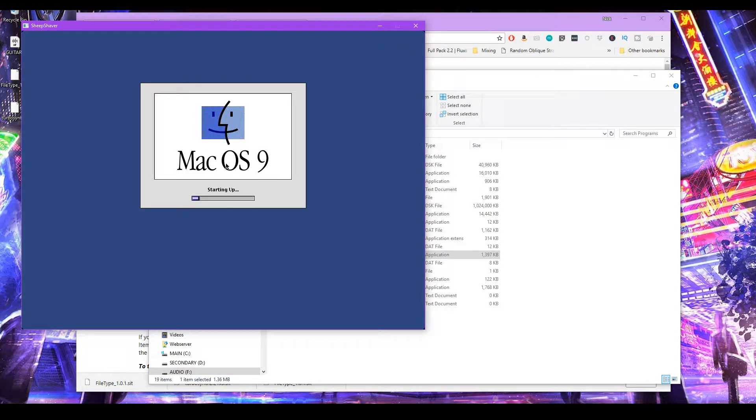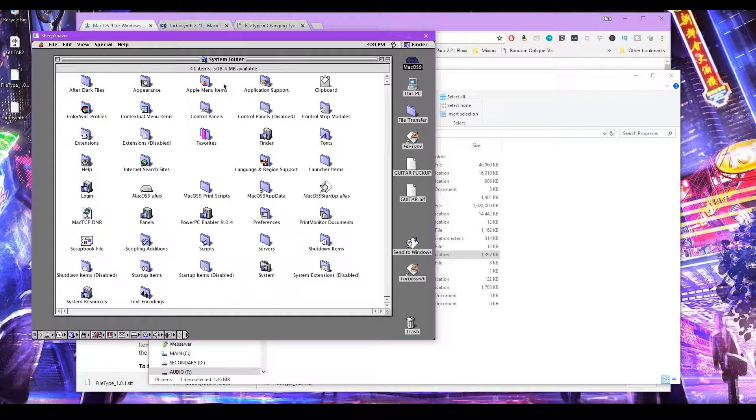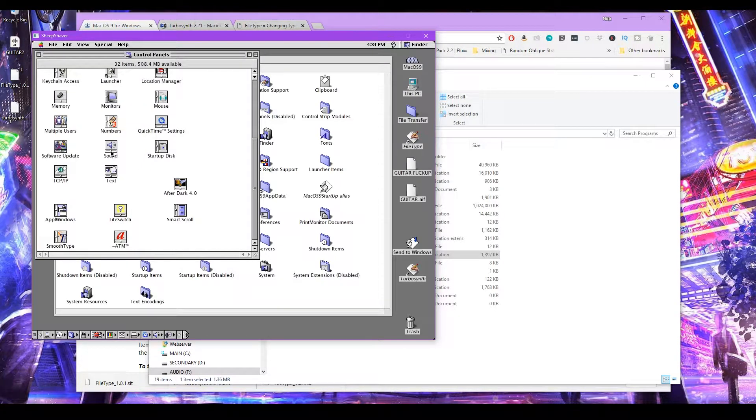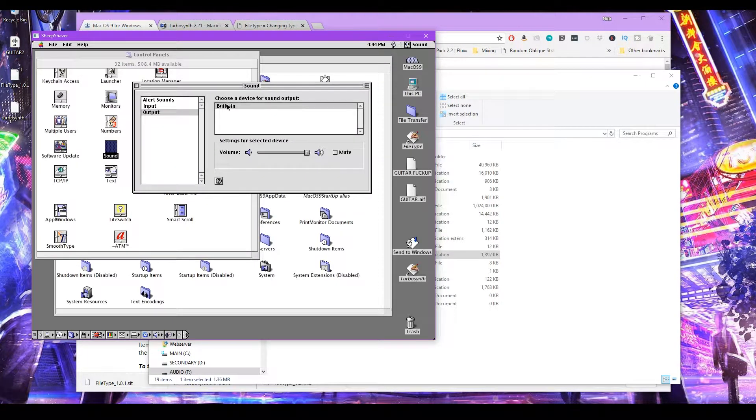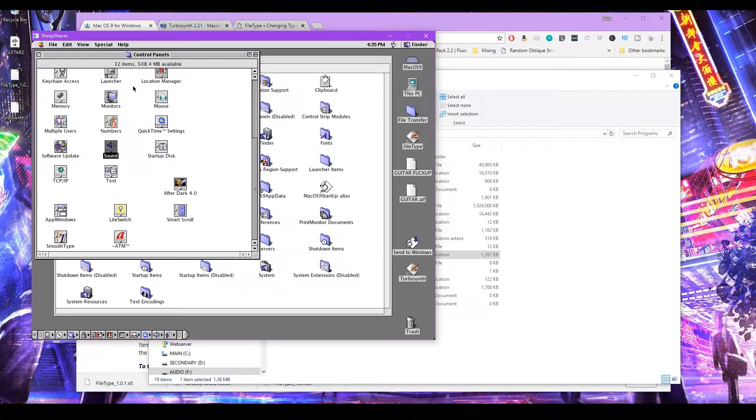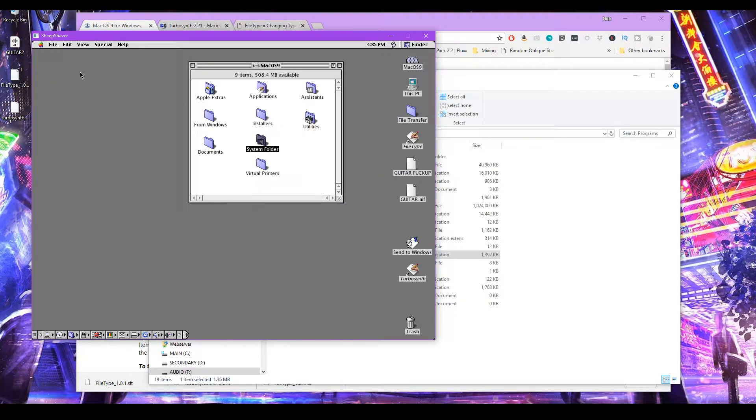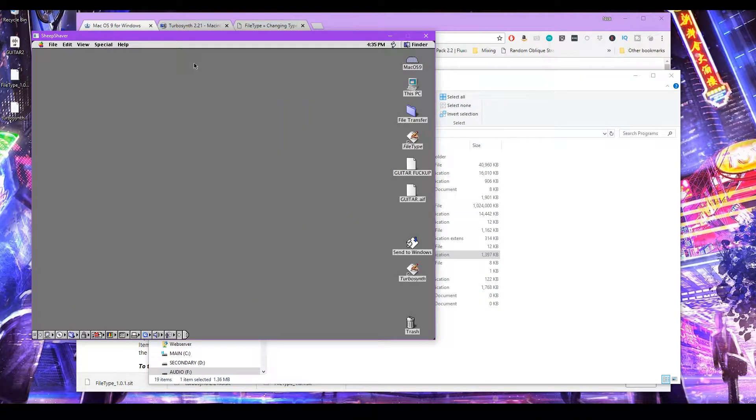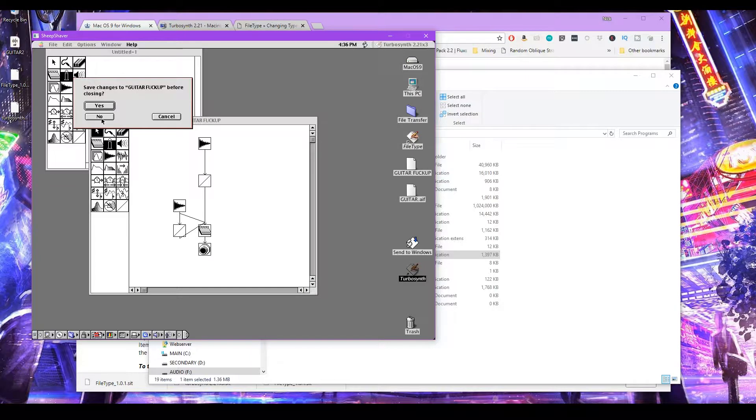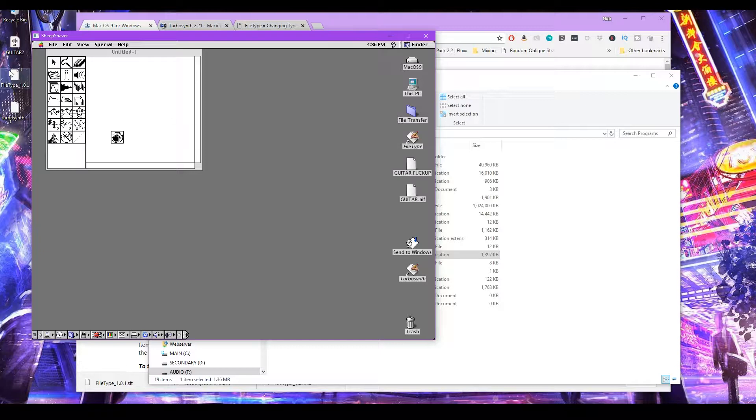So reload it. And then we want to go back to the control panel and then go to Sound and make sure you're using built-in for the output. So we're set to actually hear something in TurboSynth. The next step for you will be to actually install TurboSynth and file types. So you actually have to copy those over.